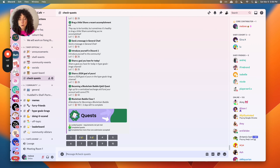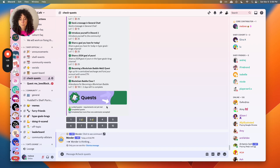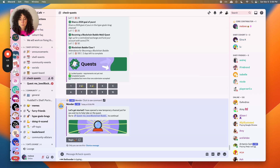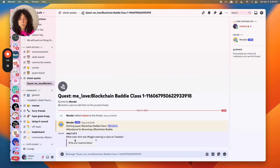Today I'm going to complete the quest for attending class. I'll look at the list of quests — number 10 is Becoming a Blockchain Baddie Quest 1. I'm going to complete this quest now, so I will click 10, then click Begin. This will open a new chat for just me and the Wunderbot to complete this quest.